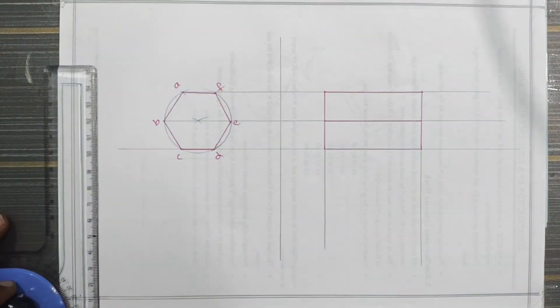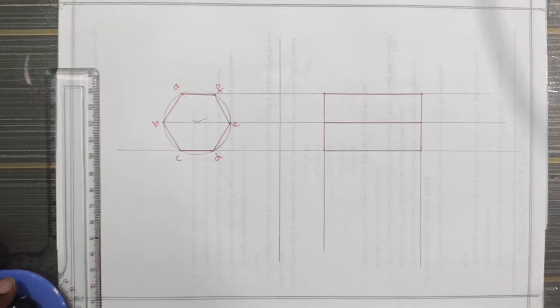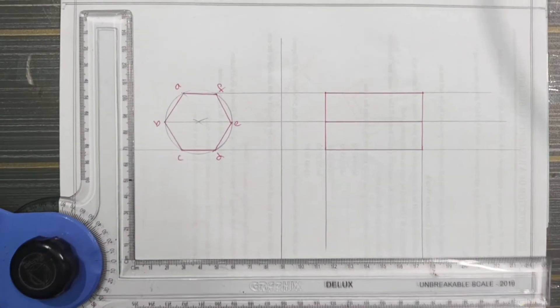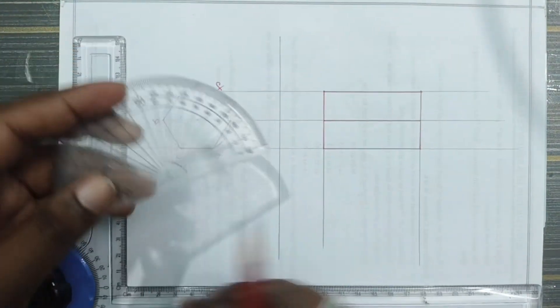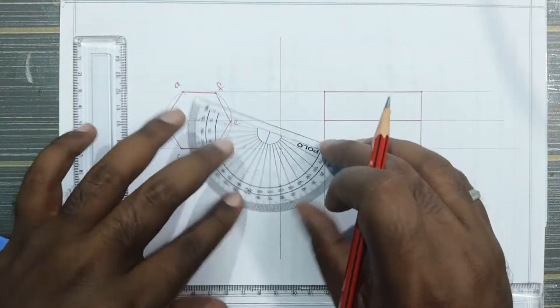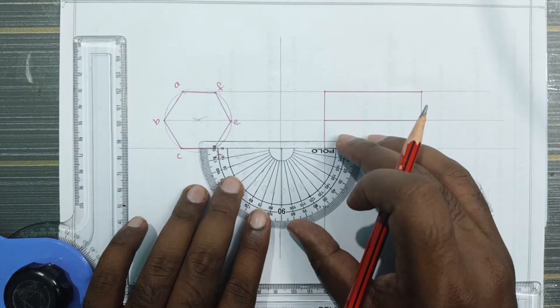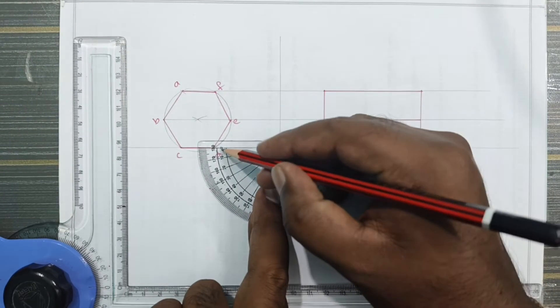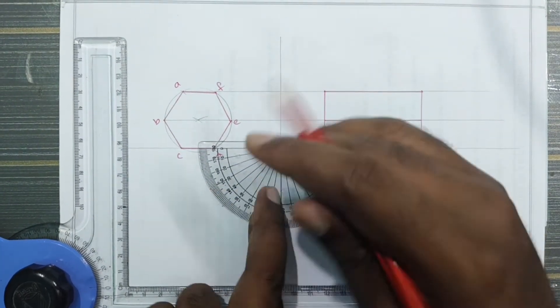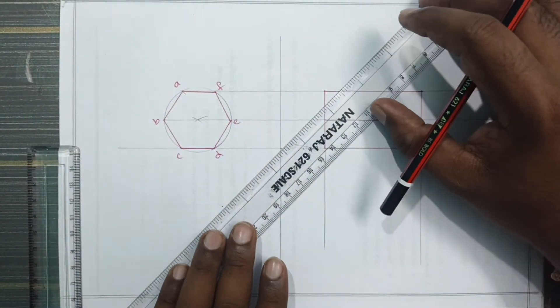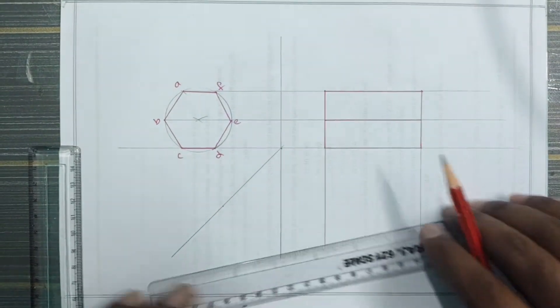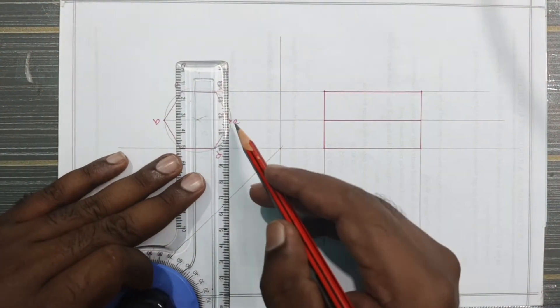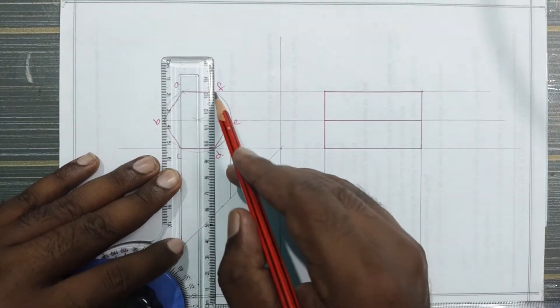So this is the point, set the e-point to 45 degree angle. This is the method. So 0, 10, 20, 30, 40, 45. This is the compressor, this is the condition, this is the parallel condition. So e-point to 45 degree angle, next FD.